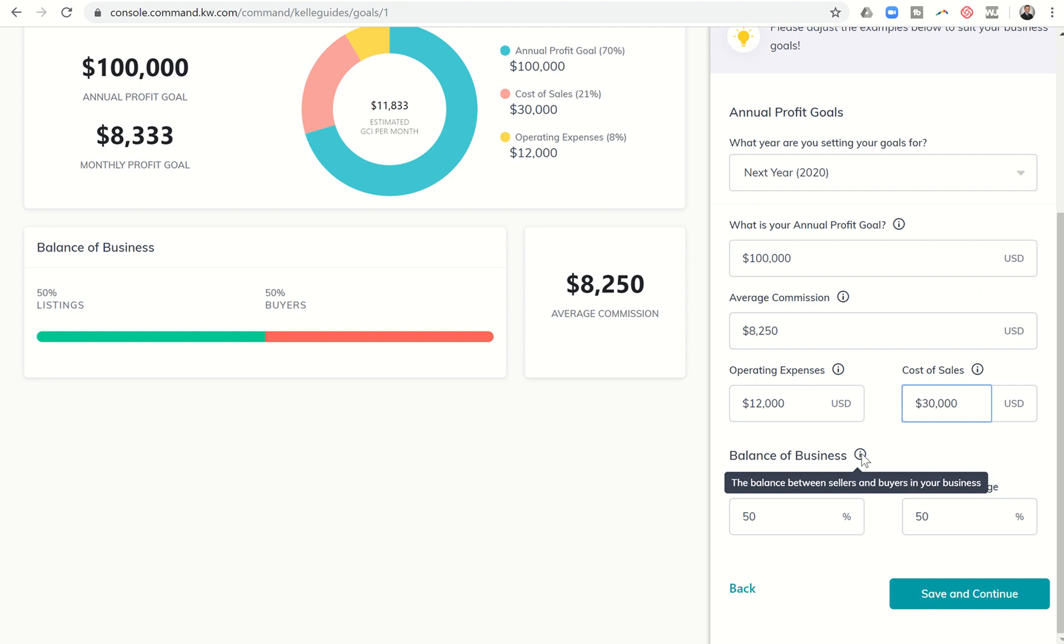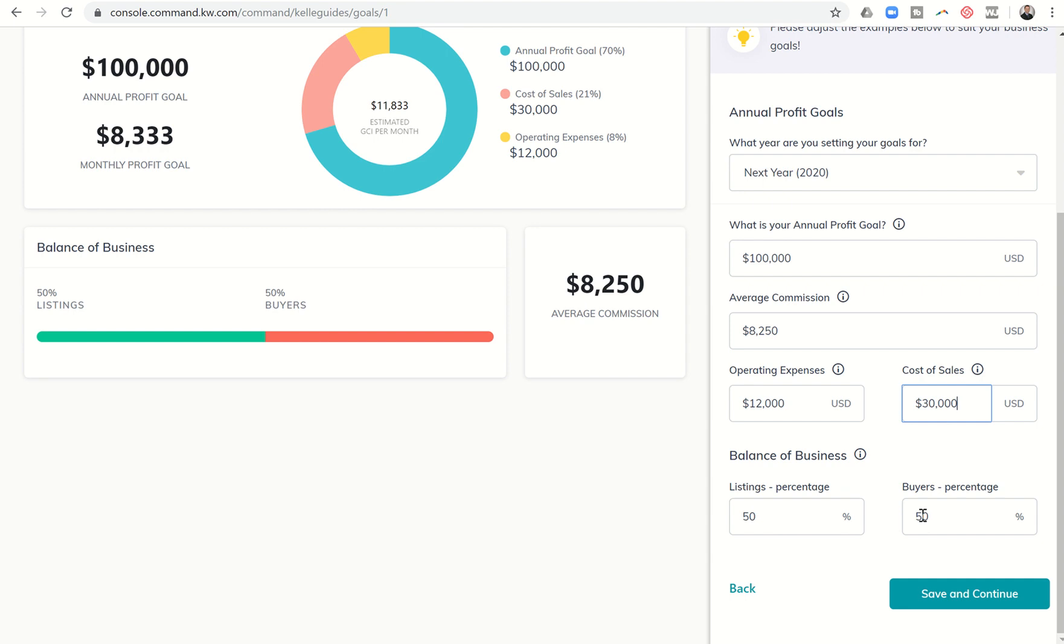Next you have your balance of business. That's the balance between sellers and buyers in your business. It defaults to 50-50. I see typically with newer agents that I work with, a lot of times they're a little bit heavier on buyers at least for that first year and then hopefully shift to being a little bit heavier on listings should they decide to follow that path. But for right now we'll leave it at 50-50.